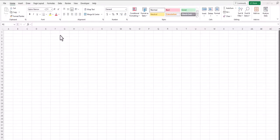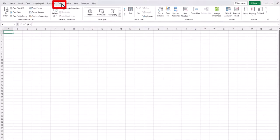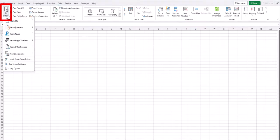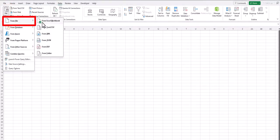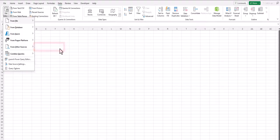In your Excel workbook to import a PDF file, go to the data tab up here at the top, open up the get data drop down menu, hover over from file and select from PDF.